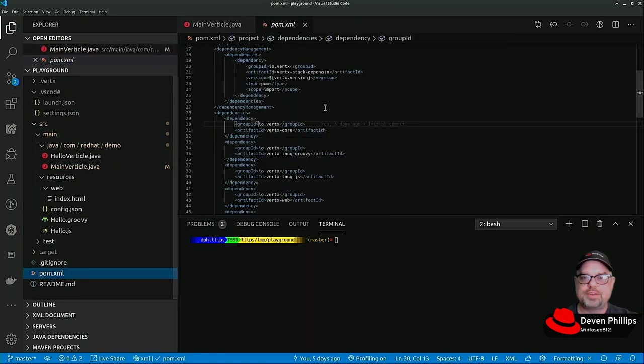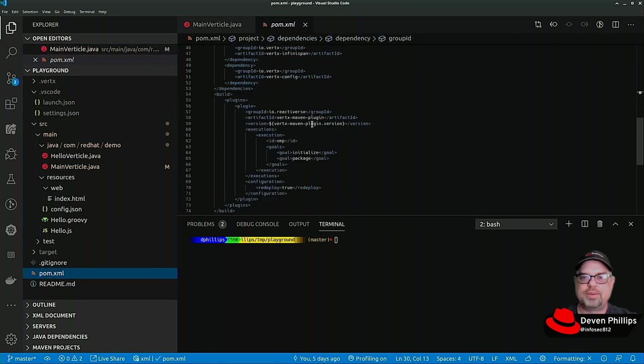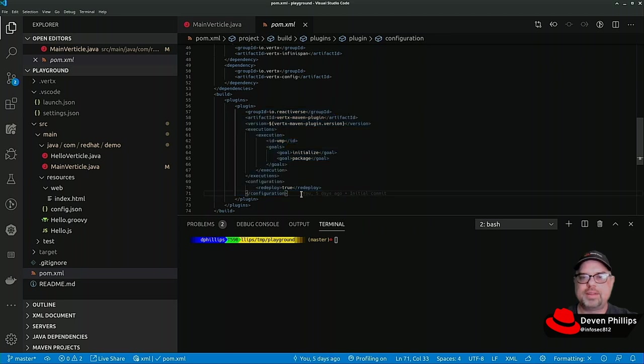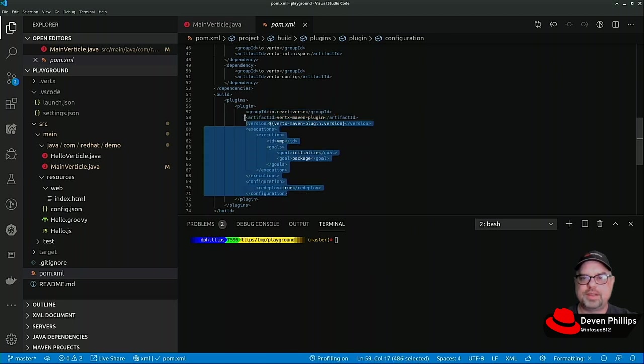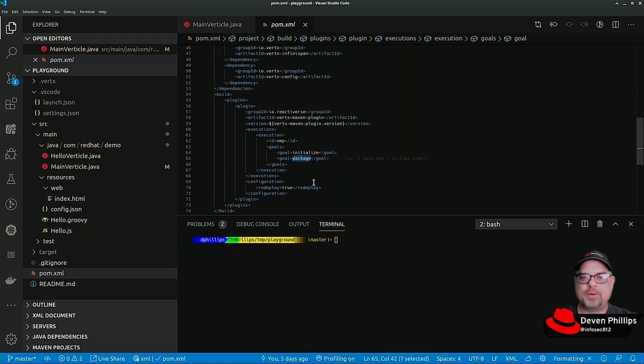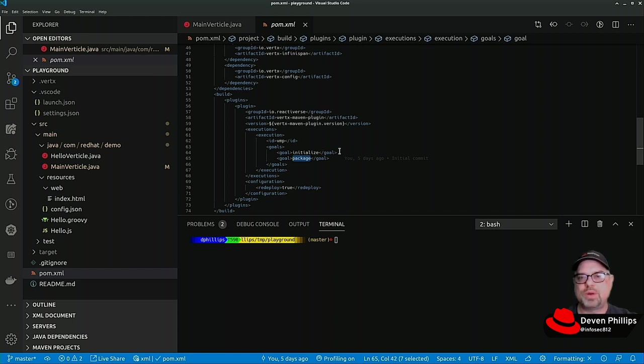We discussed in the first segment this Vert.x Maven plugin and some of the special things that it does. It packages our jar file as an executable jar file, overriding the default Maven jar packaging.